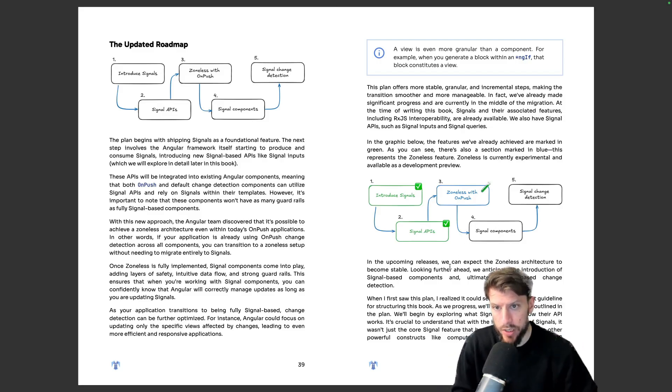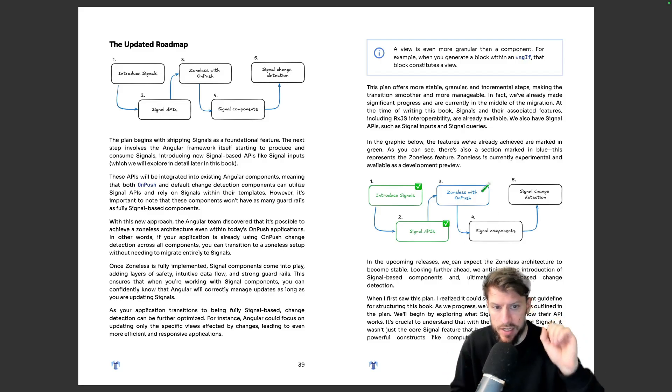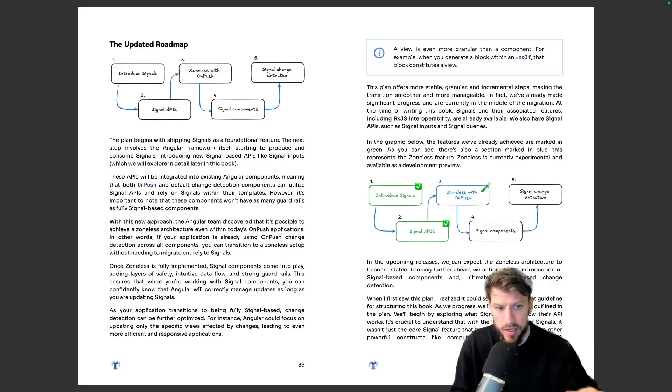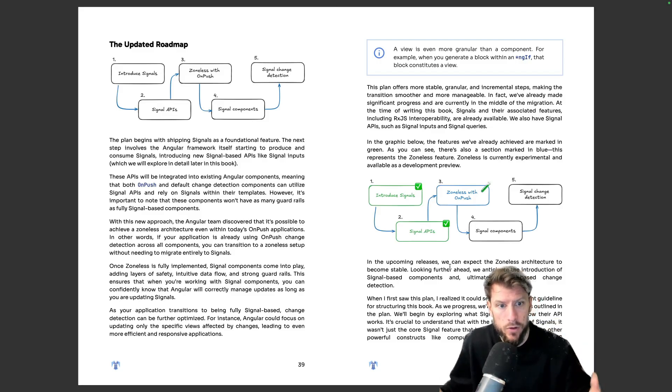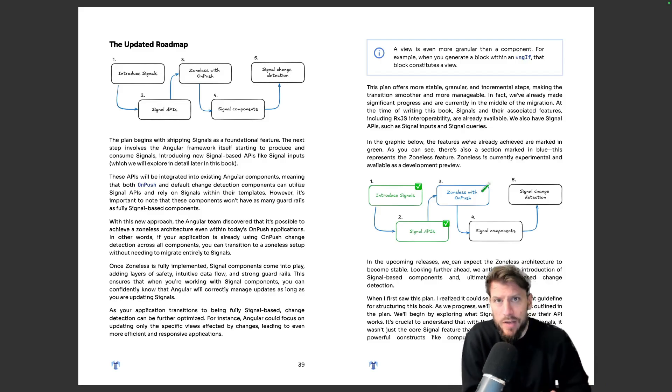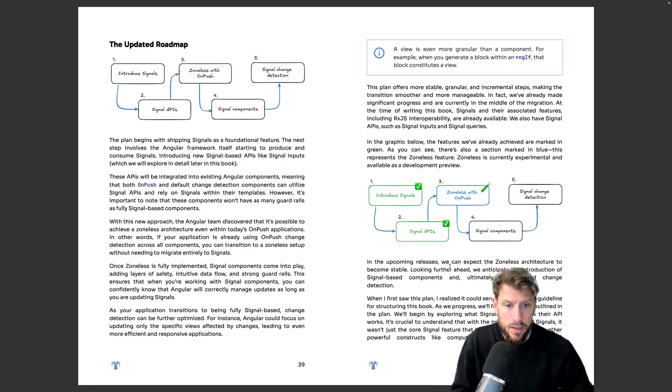The book was designed in such a way to give you a tool to understand each step in detail and also already understand why we even need the first step. Why do we even need signals?